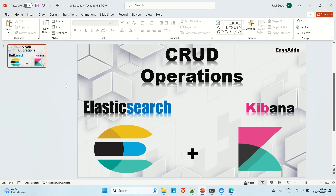We'll be using the Kibana dashboard. In the previous video on my channel I discussed how to install Elasticsearch and Kibana using Docker. You can watch that video and install it on your local system, or you can directly go to the Elasticsearch site and download the Elasticsearch and Kibana zip versions, then unzip and install them.